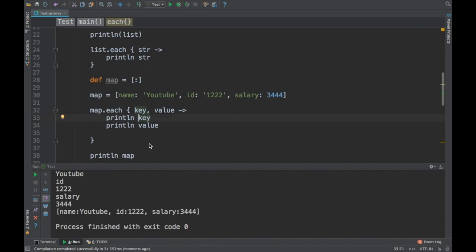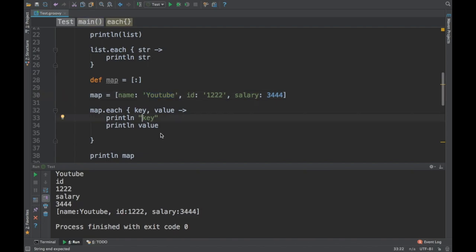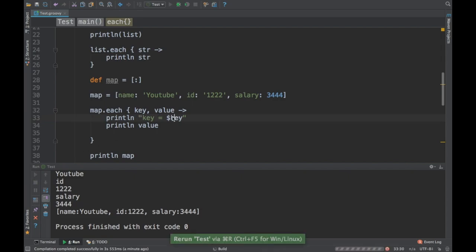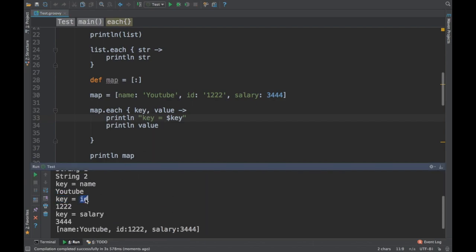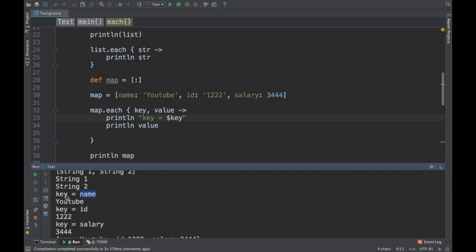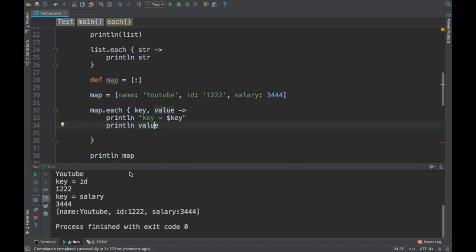When printing inside a log statement or string, you don't have to use `String.format`. Instead you use double quotes in Groovy. Single quote represents an immutable string, but double quotes allow you to embed variables using the dollar sign — for example `"key=$key"`. The `$key` takes the value of the variable declared outside. This is called GString in Groovy, and it makes string formatting much simpler.